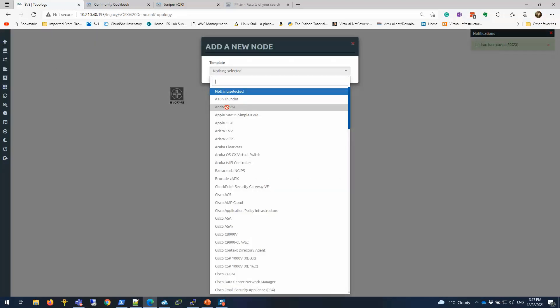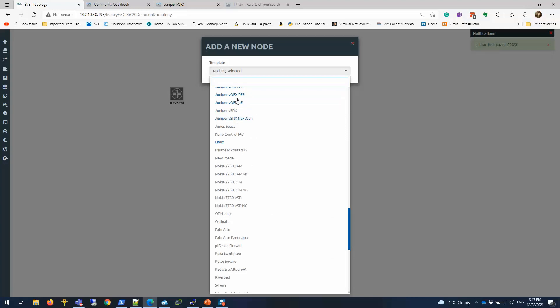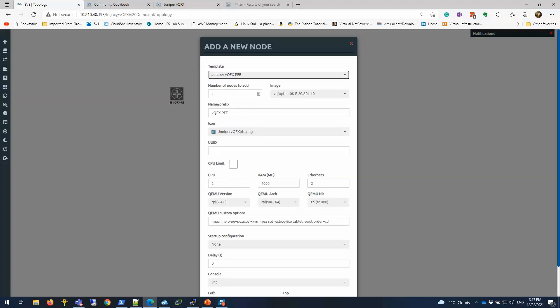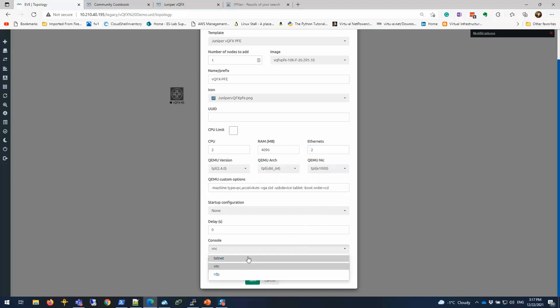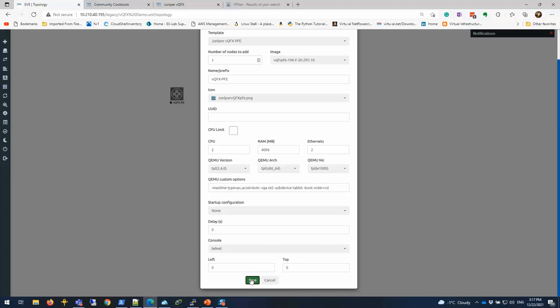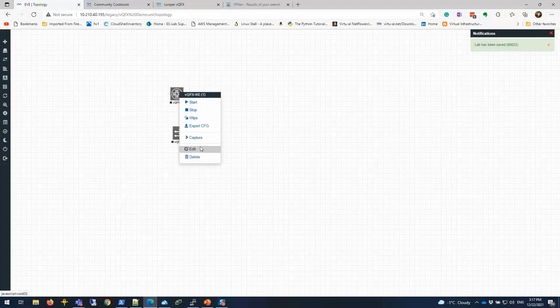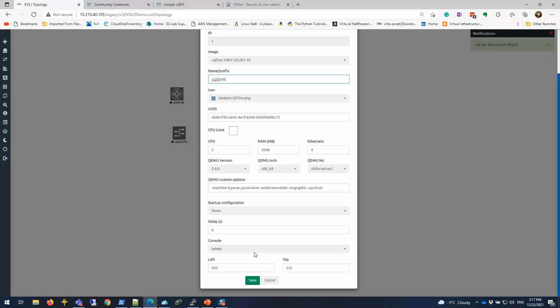Now add an object again and load the PFE, similar to the RE. Keep it default. This has two NICs — the first one is for management, the second one is for the PFE-to-RE communication, similar to the RE here. When you add more revenue ports you add them in the RE. Make sure the console is set correctly. Let's save.